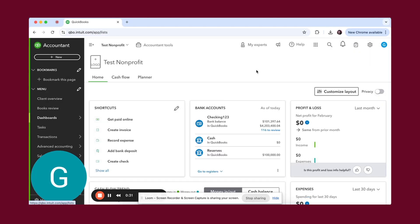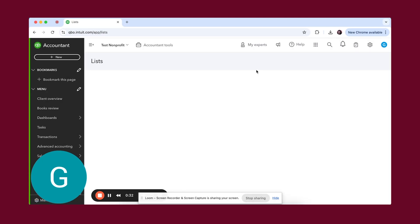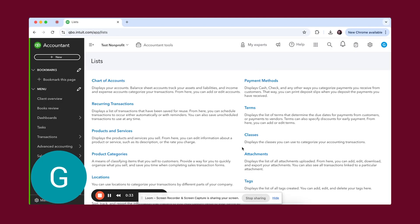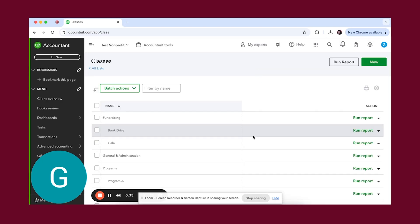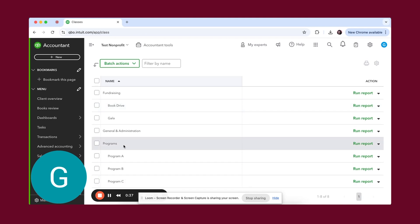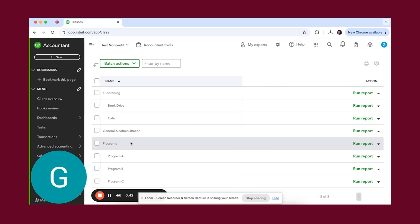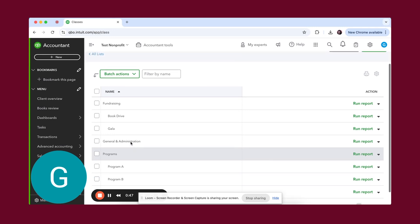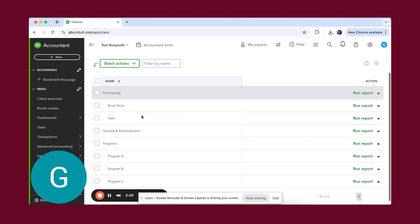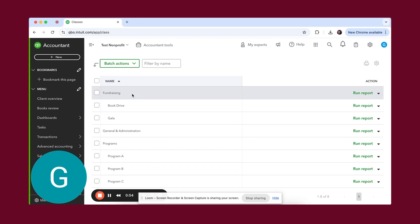The first thing we're going to do is go to all lists and then go to classes to see what we have set up here. When we go to programs, we already have program A, B, and C set up. What you first want to do is make sure that you are using classes to track your functional expenses. So you'll see here that we have a class for GNA, that's general and administrative items or expenses. Then we have the fundraising class, which is also one of the functional expenses.